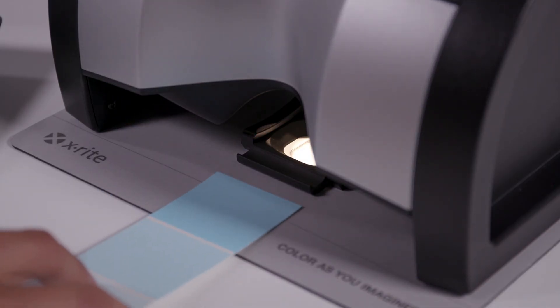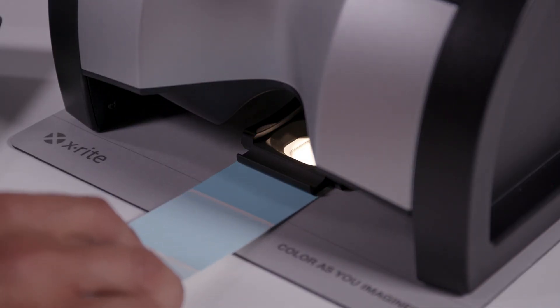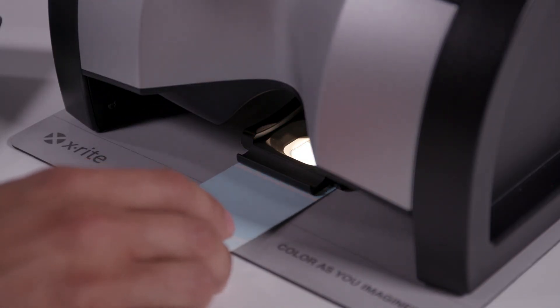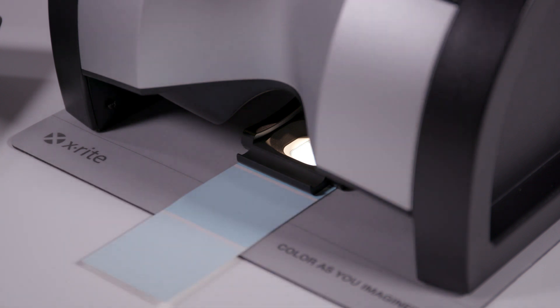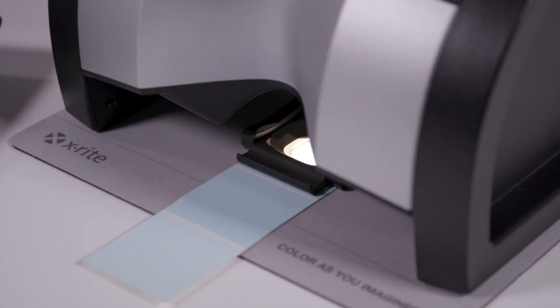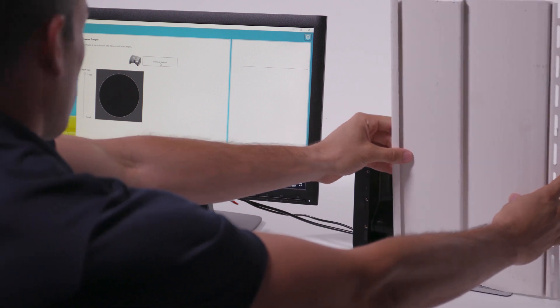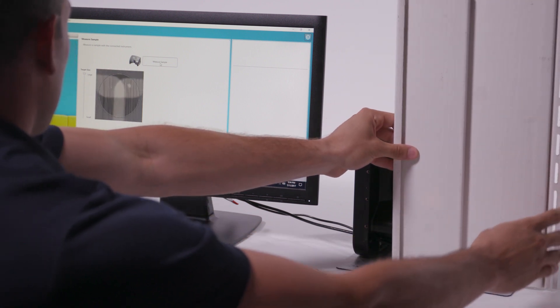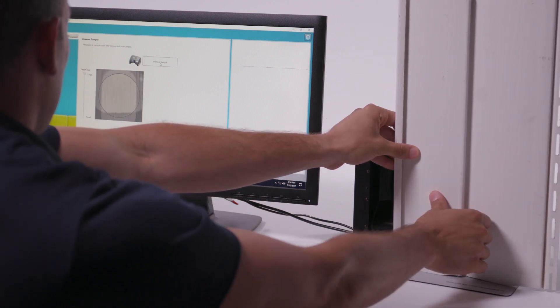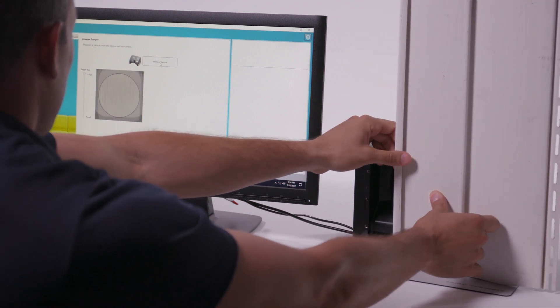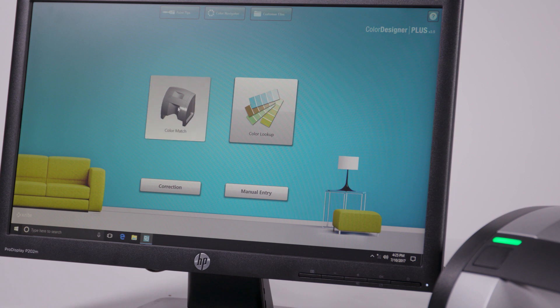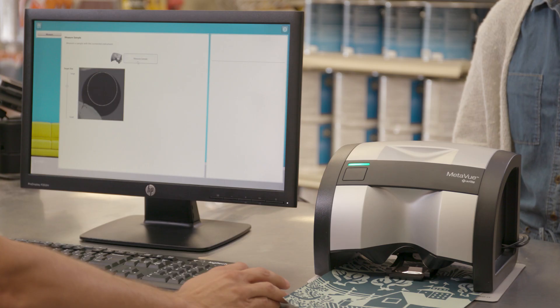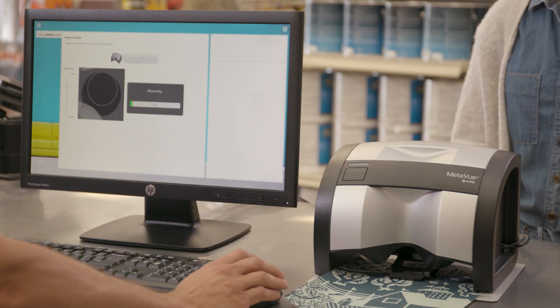MetaView is our breakthrough solution for paint color matching that will deliver consistent, accurate, and repeatable color readings. MetaView is the most advanced non-contact color matching solution for the retail paint market, empowering users to measure a more versatile range of samples than ever before.